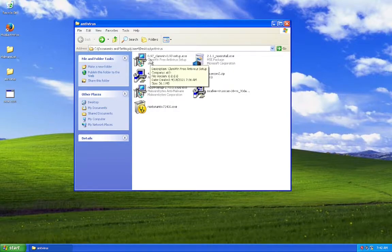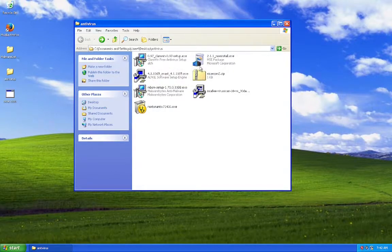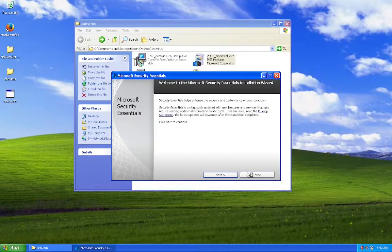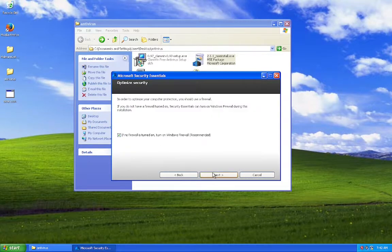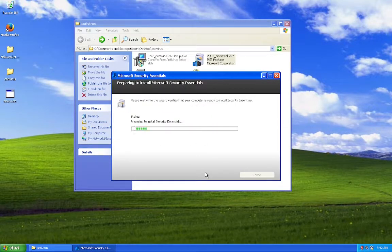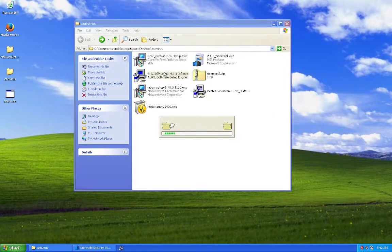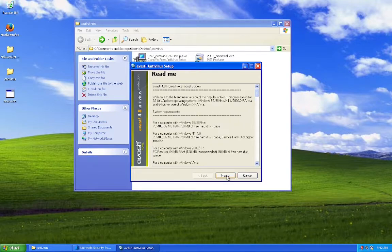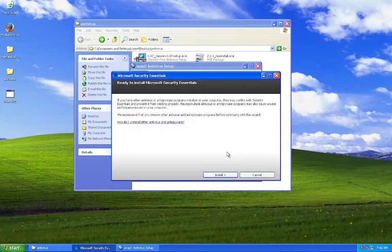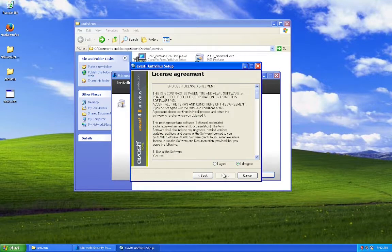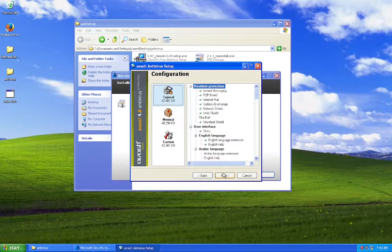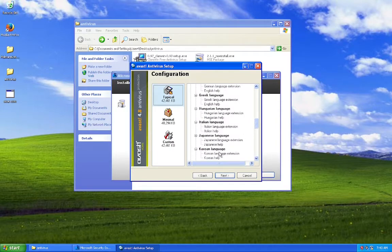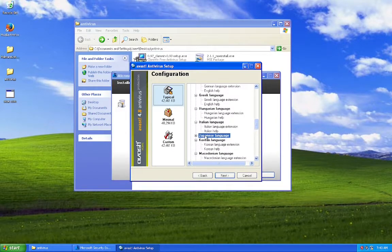So I'm going to install Microsoft Security Essentials first. And while that's going on, I'll install Avast. Hell yeah, Avast is the Japanese language available.